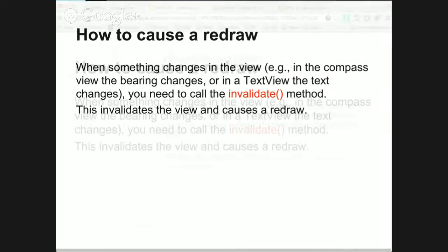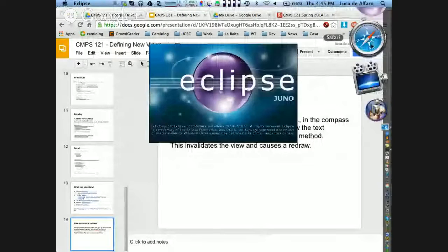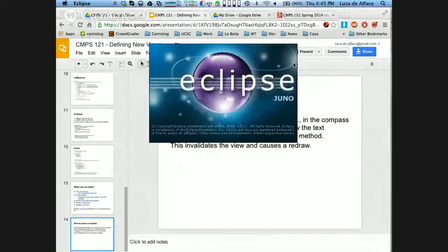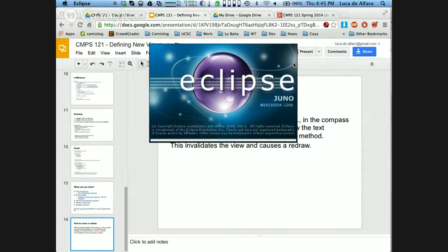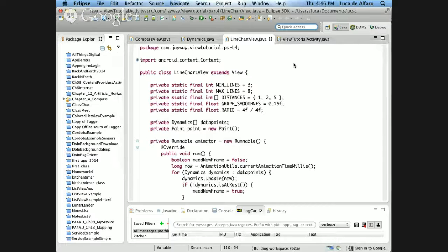Now I wanted to show you some of the code. I need to restart the clips because it also crashed. So I know that a lot of you must be way more expert than me in drawing stuff. How many of you are doing the games major, by the way? A large number.